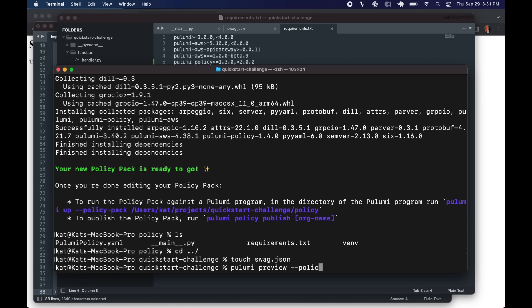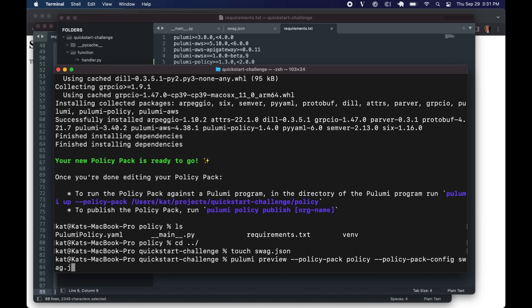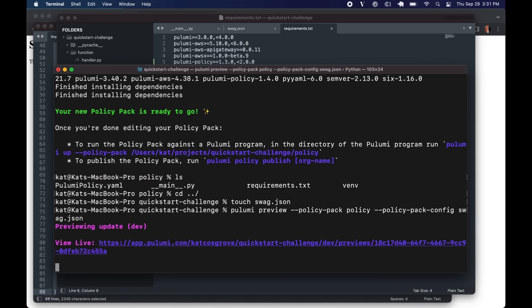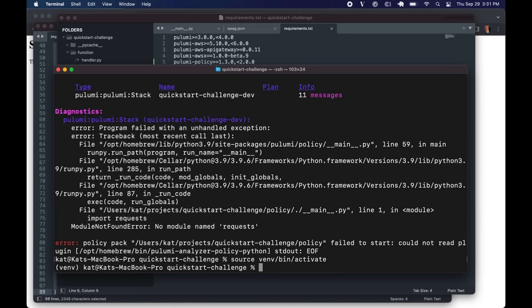And run a Pulumi preview. Tell it we're going to be using a policy pack in the policy directory. And that the config for the policy pack is swag.json. And it barfed because I forgot to install all of those dependencies. So do make sure that you install your dependencies. Let's get those installed correctly.